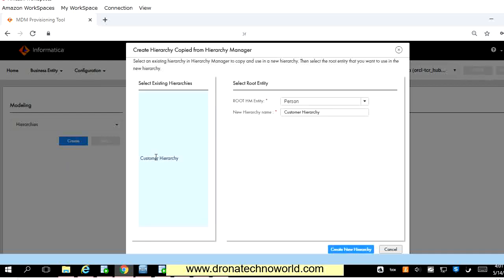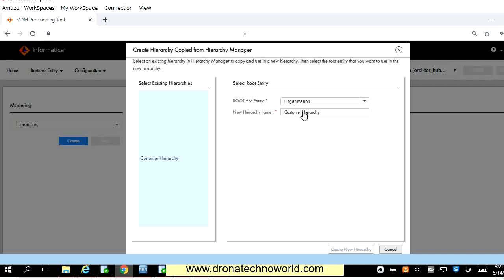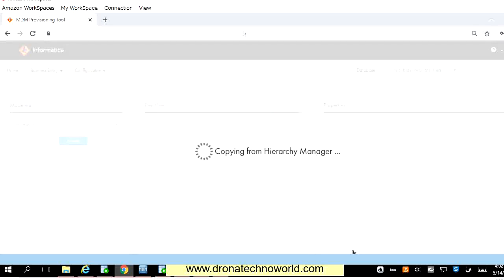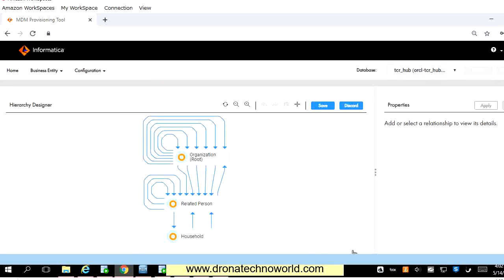Once you click that option, if you have multiple hierarchies those will be listed here. As we have only one hierarchy — the customer hierarchy — that is the one showing here. Now we select the root hierarchy manager entity. In our case it's organization, and let's name it as customer hierarchy and click on create new hierarchy. This will copy the configuration you have in the MDM hub to the new configuration of the provisioning tool. The copying will take about a minute, and we get the message that the hierarchy configuration copying is complete. The conversion is done and it is now available in draft mode.